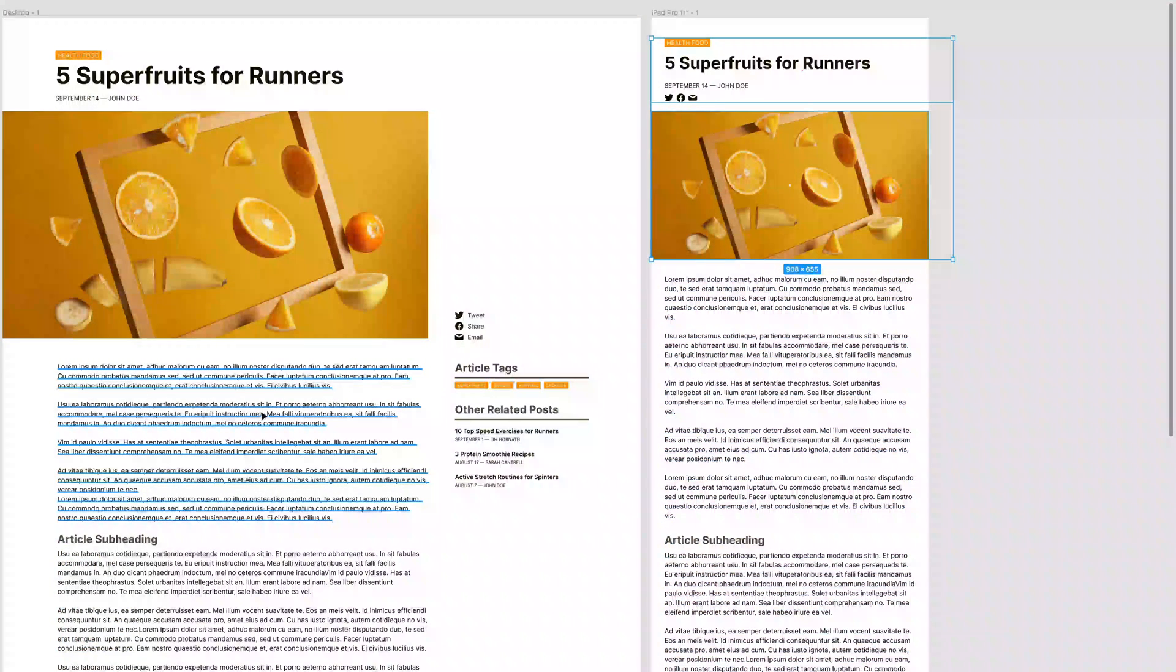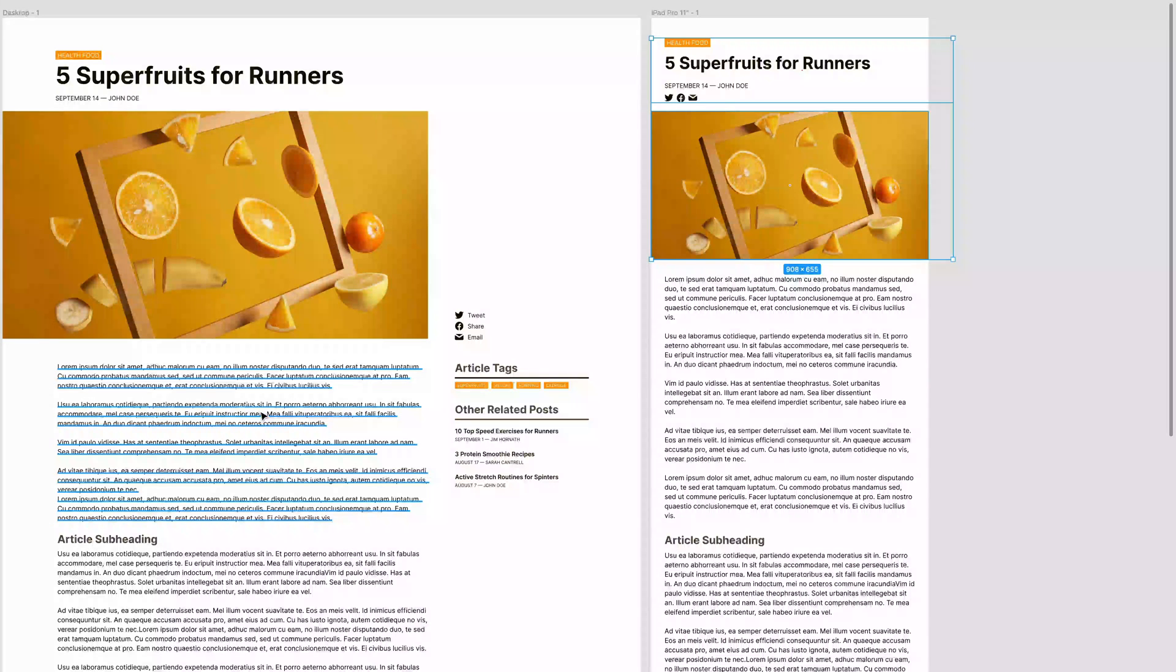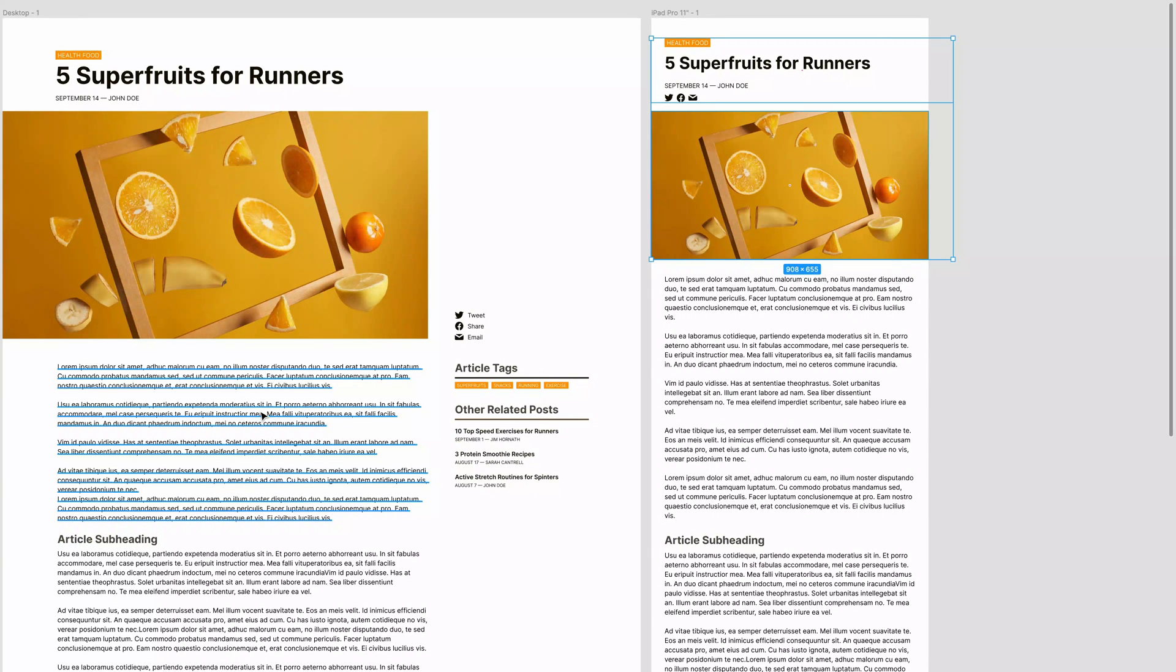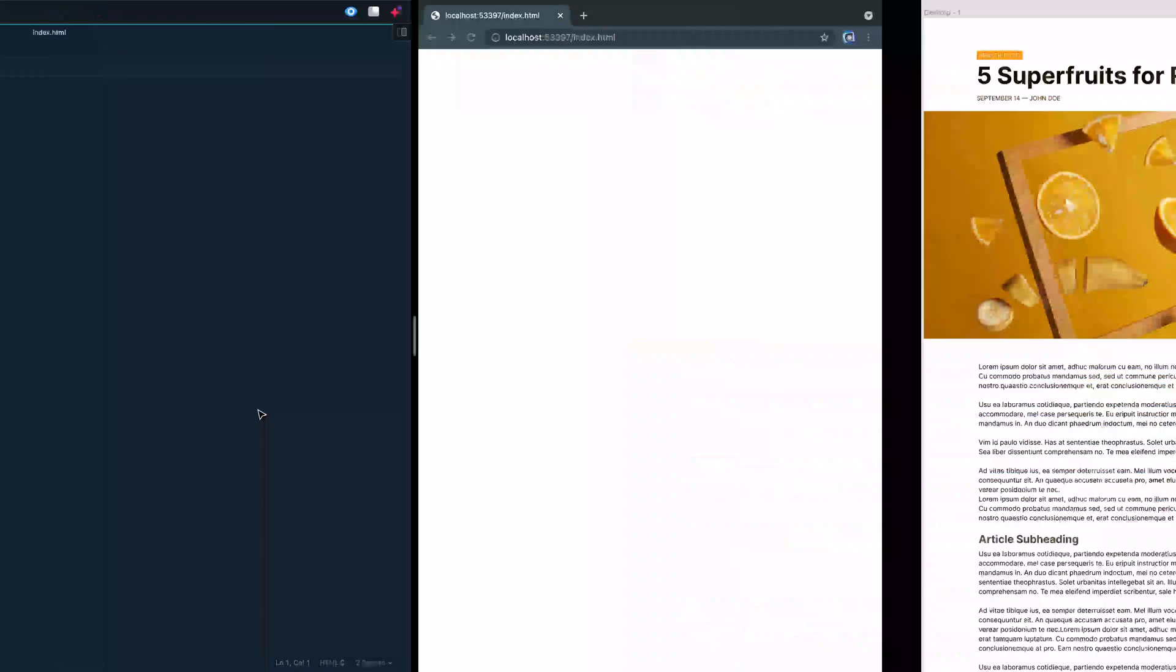And today, we're just going to look at the HTML. If you want to follow along, there is a link in the description to a repo. And you can go and grab these images and kind of get started with me. But today, looking just at the HTML, let's go ahead and jump into the project.